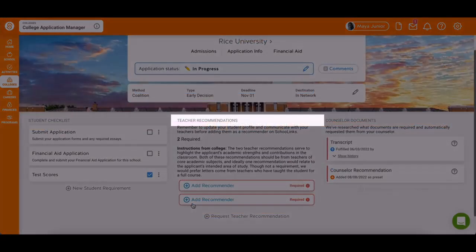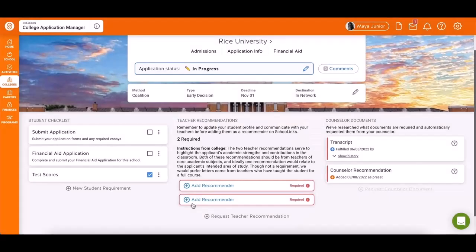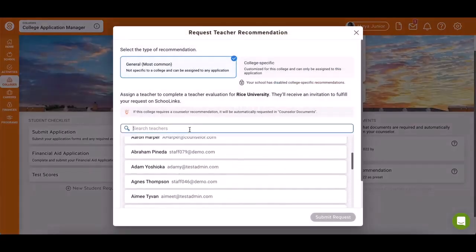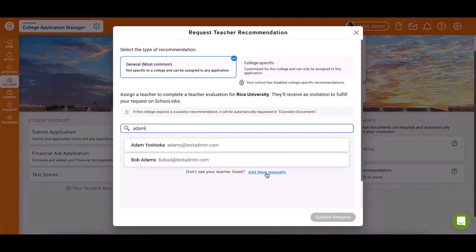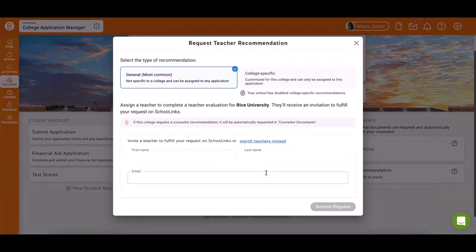The Teacher Recommendations section shows requirements for recommendations set by each school. You can add recommenders by clicking Add and selecting from the list, or manually inviting them if they don't have an account.